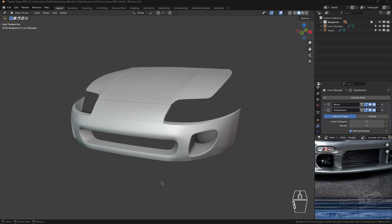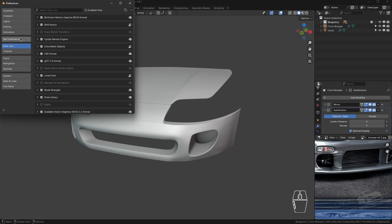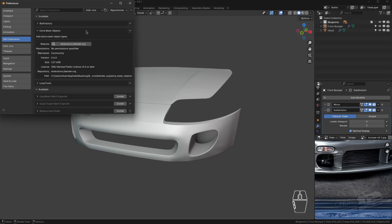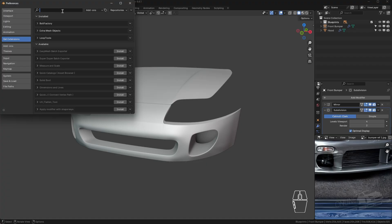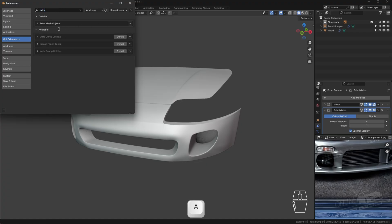First, we're going to be making the grill. Before we get started, go to Edit, go to Preferences, go to Get Extensions, and we're going to be adding the Extra Mesh Objects. In preferences, just type in 'extra mesh' and under the available option you're going to get extra curve objects.